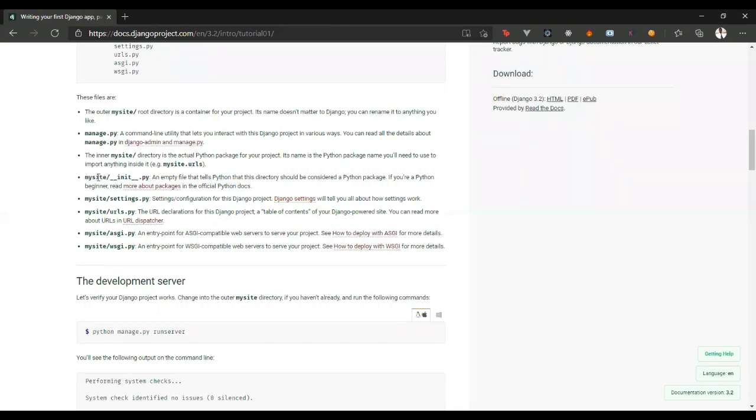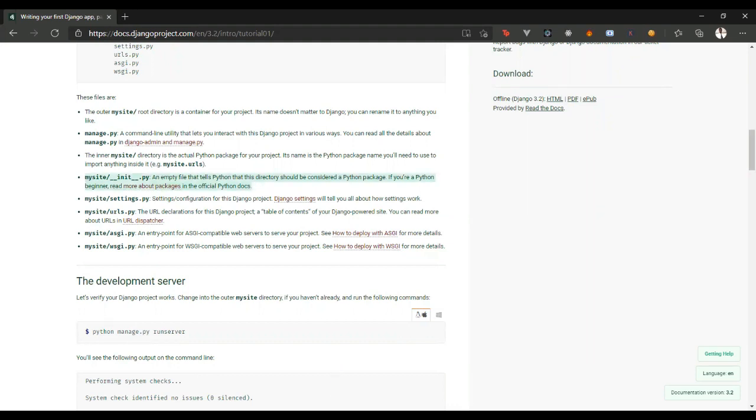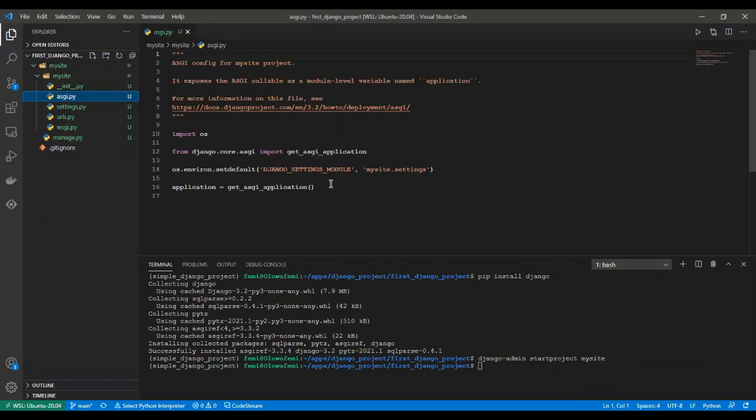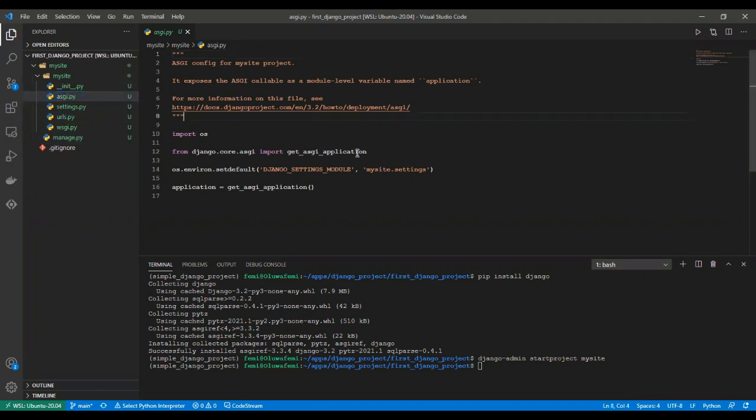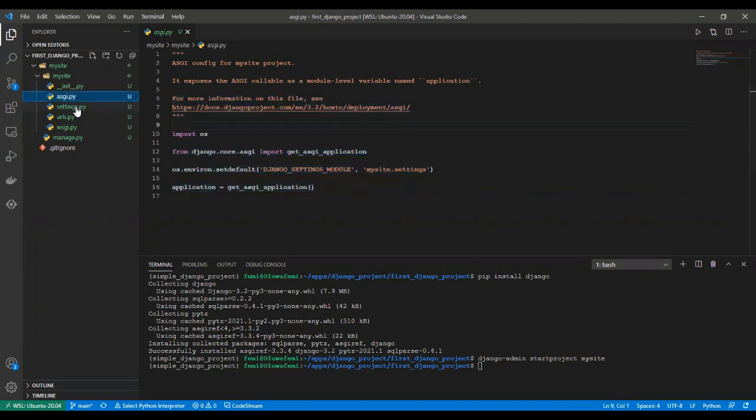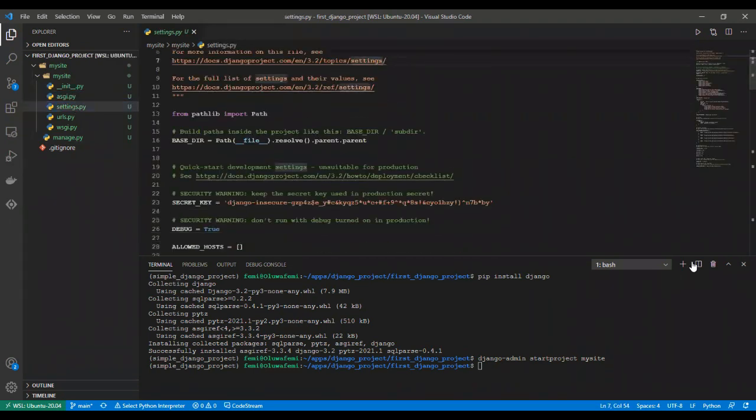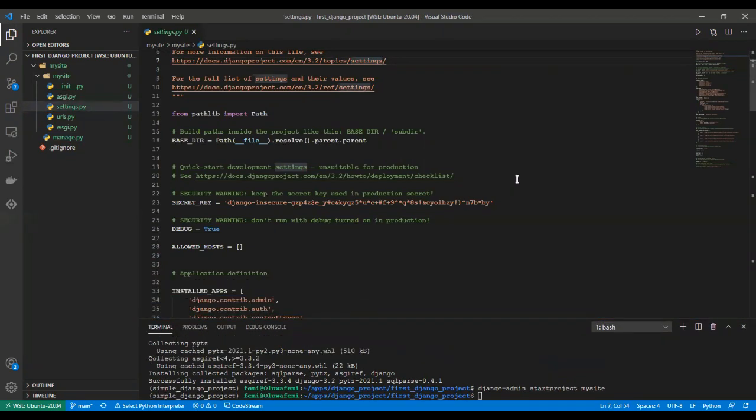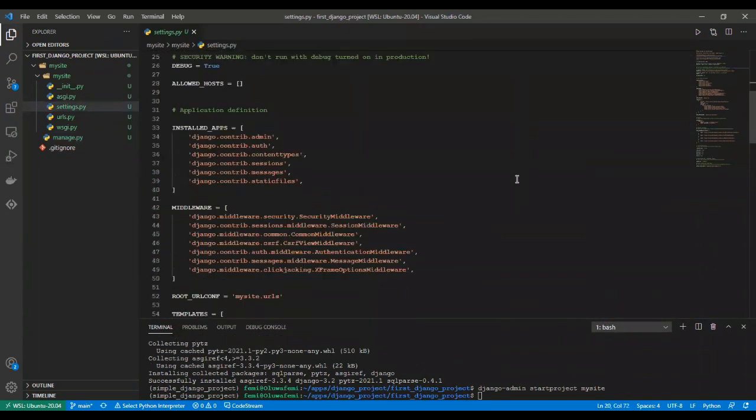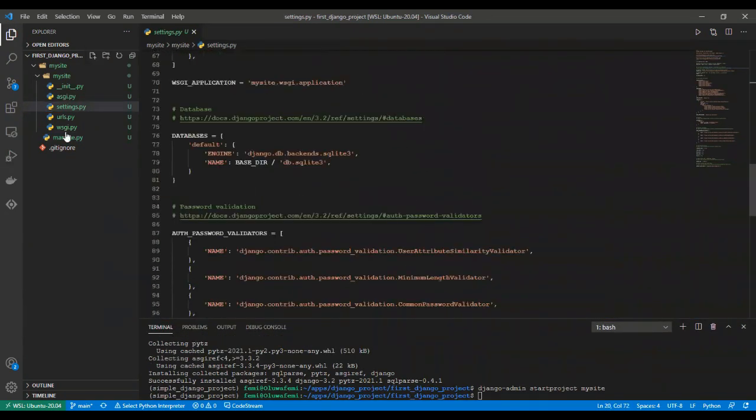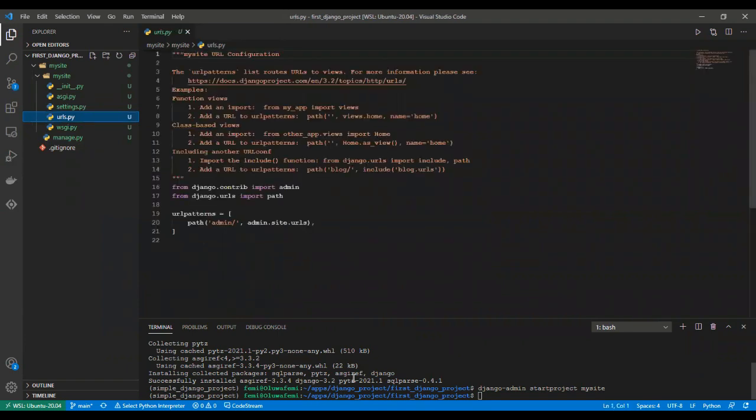Okay. So, we have the my site __init__ file. This is telling us that this directory is a Python package. We have the ASGI to run asynchronous server, to run application on asynchronous servers. We also have the settings.py file. This contains all our application settings. You can read more about that on Django documentation.